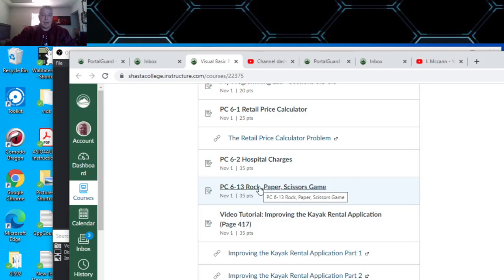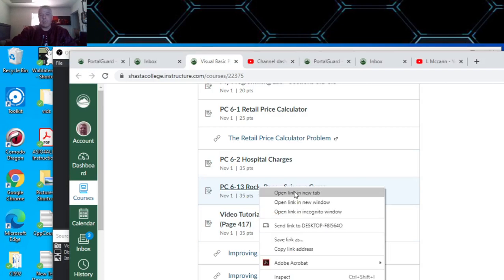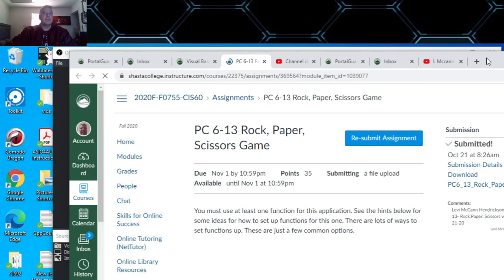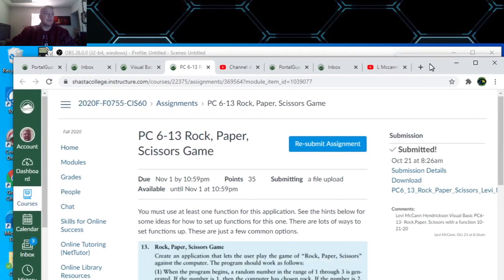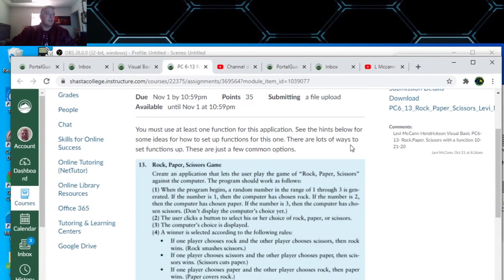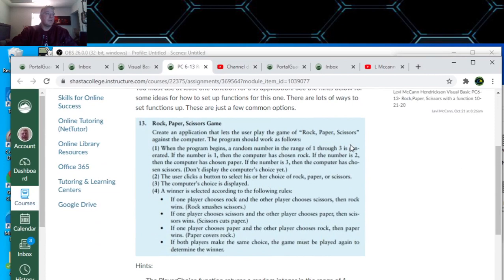We got 6-13 Rock Paper Scissors. Let's see what we got here.